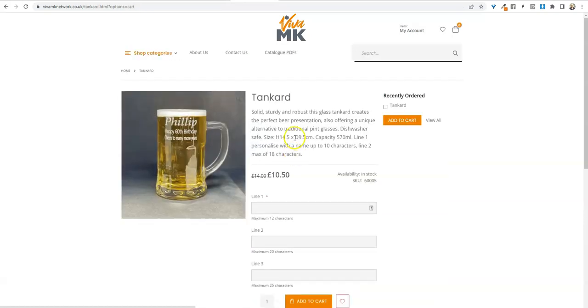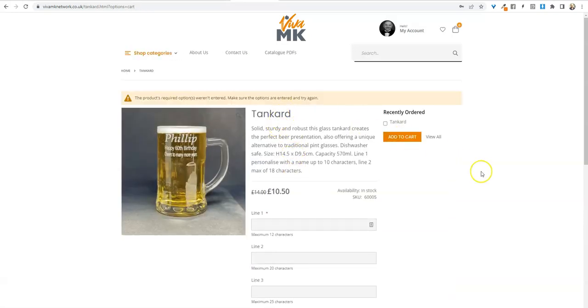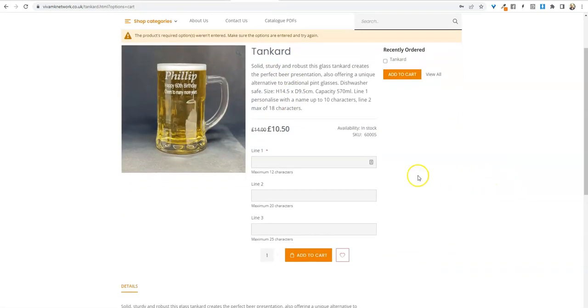This goes to this page, and hopefully you've checked the customer's details for what they want to be personalized. Make sure it's got the right number of characters.